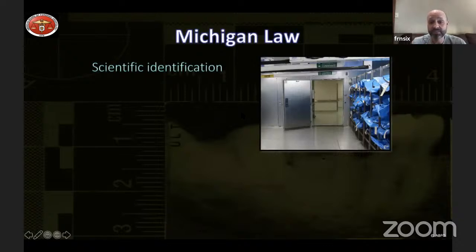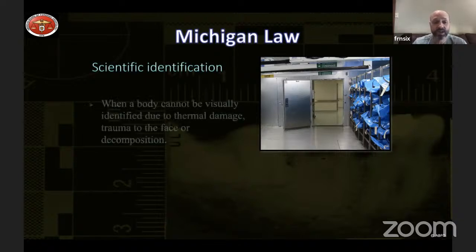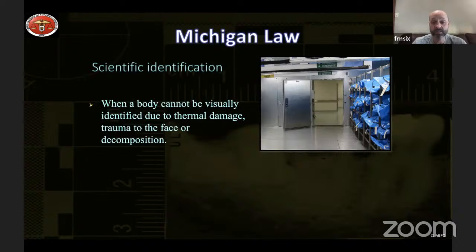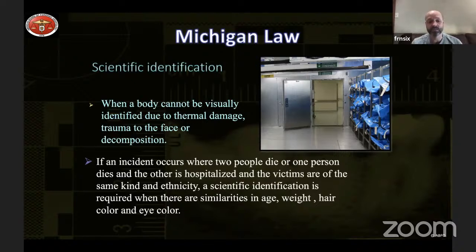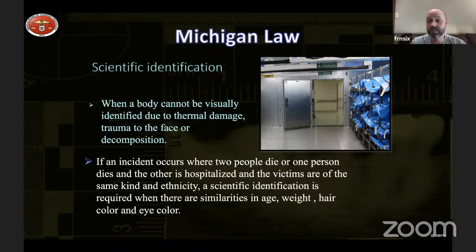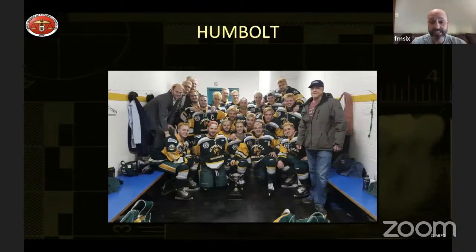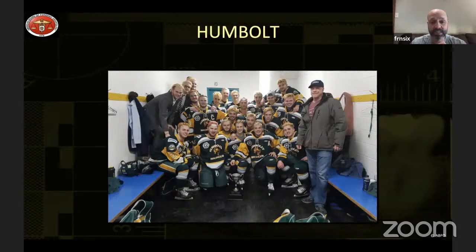In Michigan we have a law — and most states have a similar one — requiring a scientific identification when a body cannot be visually identified due to thermal damage, trauma, or decomposition, or when victims are of the same ethnicity. I've had several car accident cases involving two young girls who were very similar in shape and build, requiring scientific identification to make sure we had the correct remains.